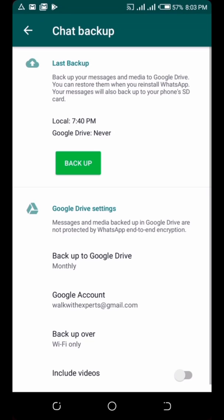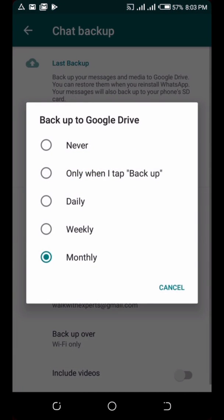I just set it to 'Never' for now. The reason it's showing 'Never' is because it hasn't been up to a month. Normally, mine is set to monthly. If you've been backing up monthly, you'll be able to recover a year of messages. If you back up daily or weekly, you'll only be able to recover messages from those shorter intervals.